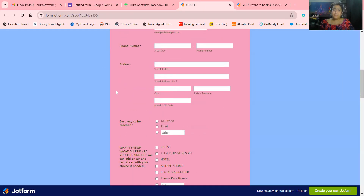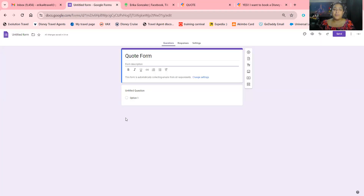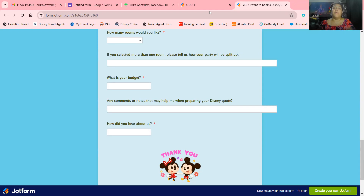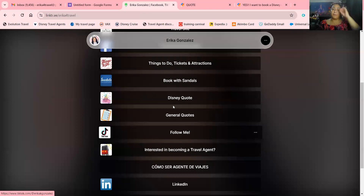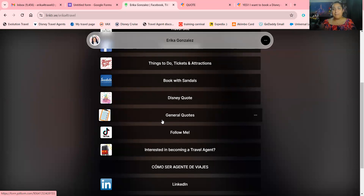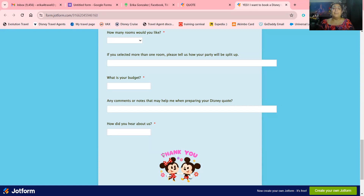For a general questionnaire, you always want to make sure you get their name, email, and phone number. You don't need their address. If you're too broad, it's going to be more complicated and you'll always be on the phone with your clients. I'd rather you do a specific form for what you're booking, put it in your Linktree, and clients can choose — Disney quote, Universal quote, honeymoon, tickets, or even a specific event like the Olympics or a concert.